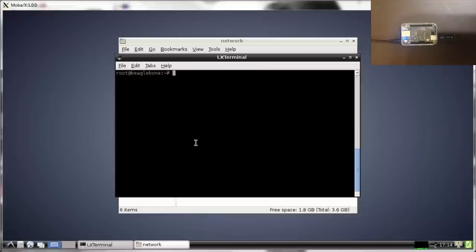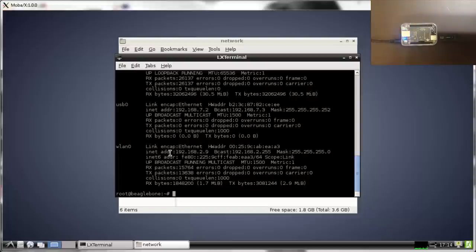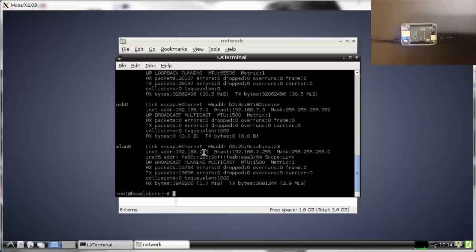You can type ifconfig and see that your wireless LAN network now has this IP address. In fact, I'm running my remote desktop right now using my Wi-Fi wireless port.